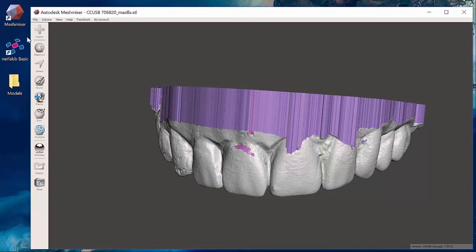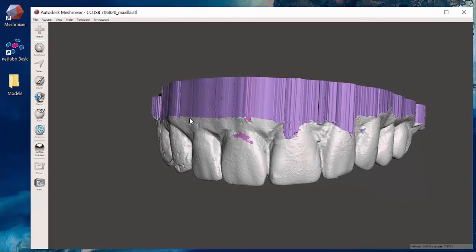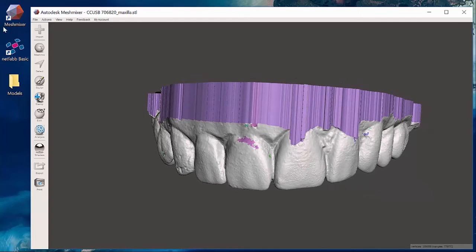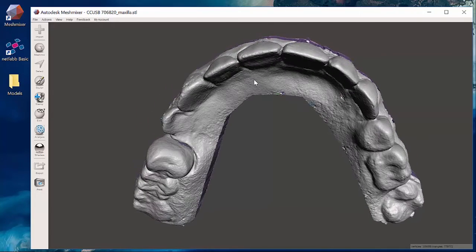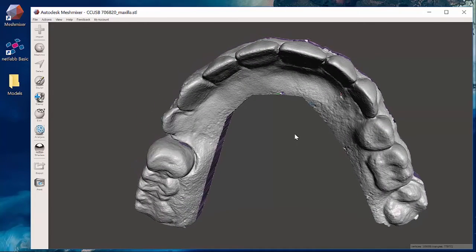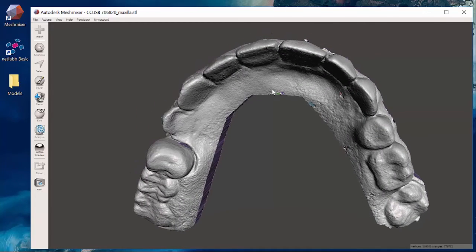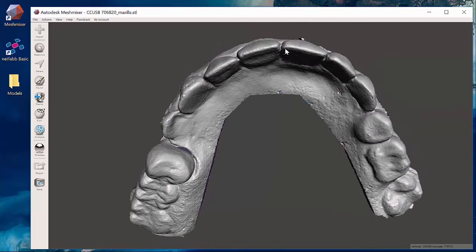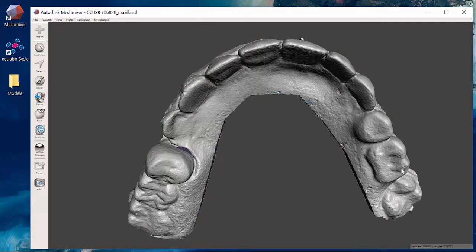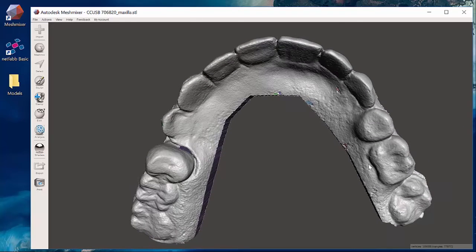If you reach a spot in the Mesh Mixer software where it just is not cooperating, try throwing it into NetFab Basic and a lot of times that fixes it. If not going with the Mesh Mixer software you should be able to find it, just takes a little bit of troubleshooting.